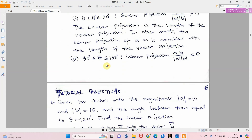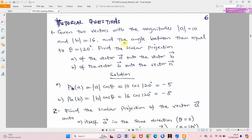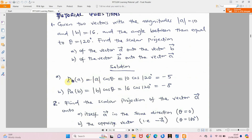For the next tutorial question: magnitude of vector a is 10, magnitude of b is 16, and the angle between them is 120 degrees. Since 120 is between 90 and 180, the scalar projection will be negative. The projection of a on b, that is p-sub-b of a, equals magnitude of a times cosine 120, giving minus 5. The projection of b on a equals magnitude of b times cosine 120, giving minus 8. Both are negative as expected.